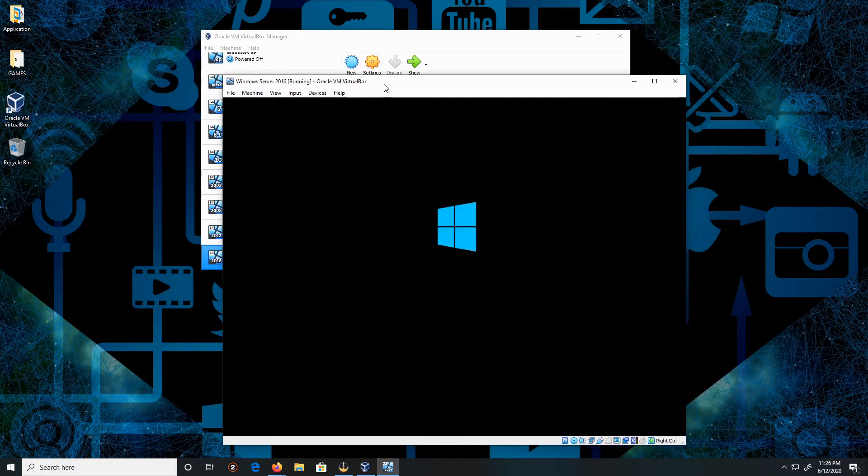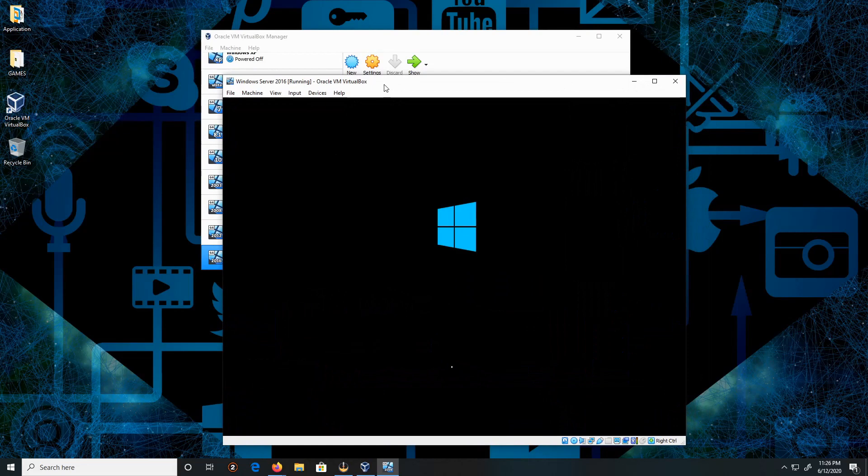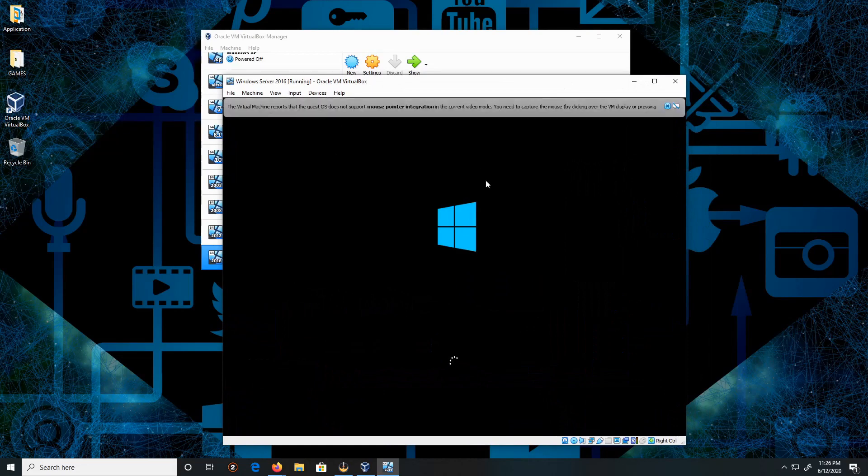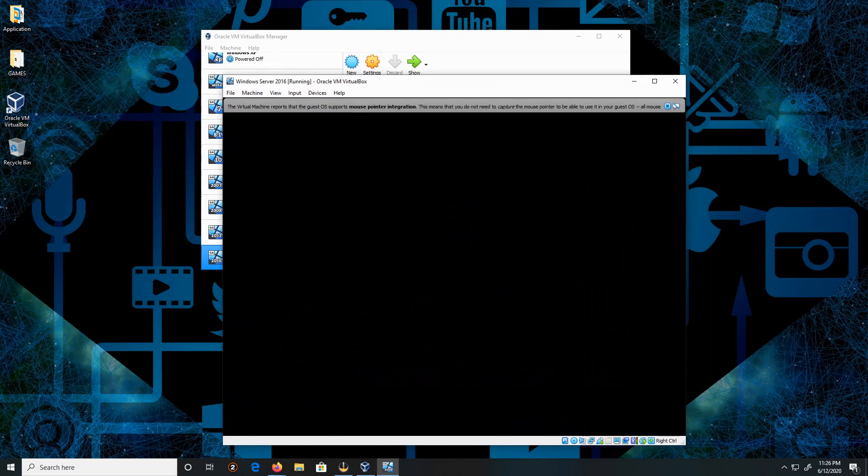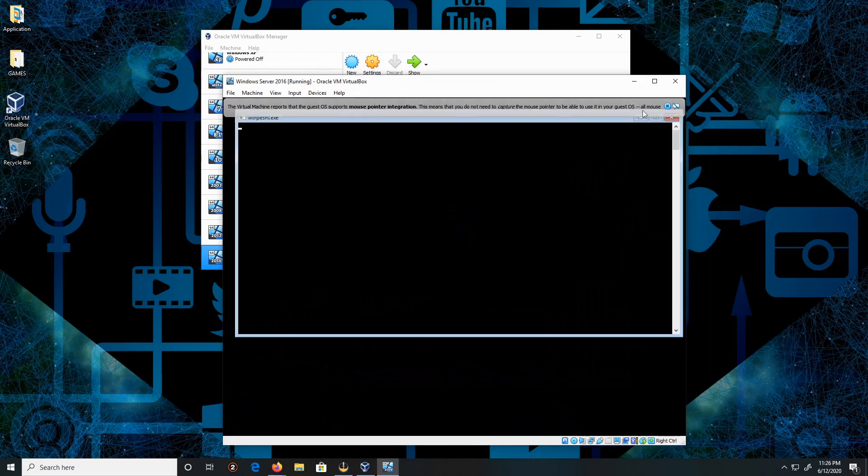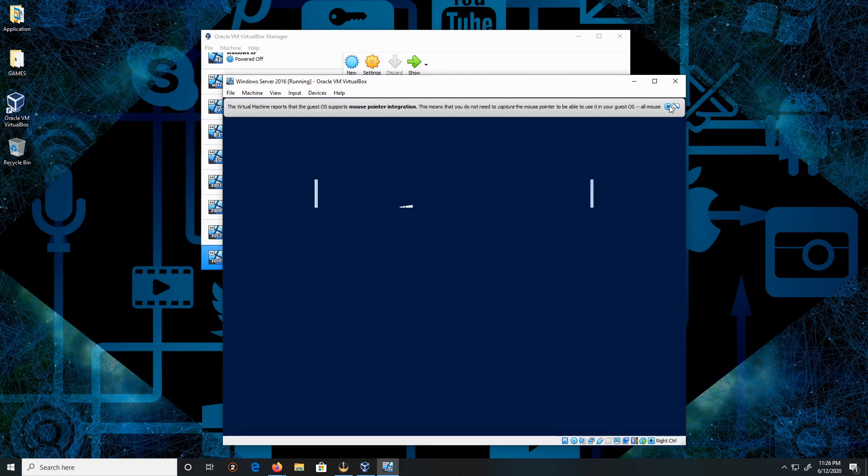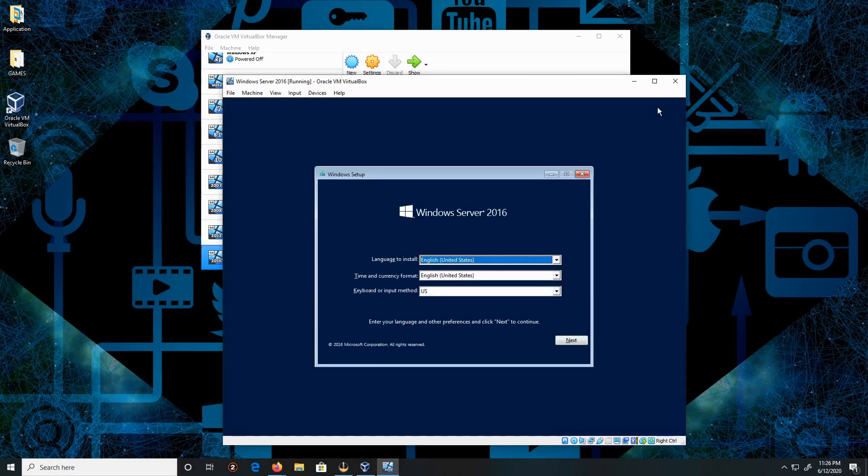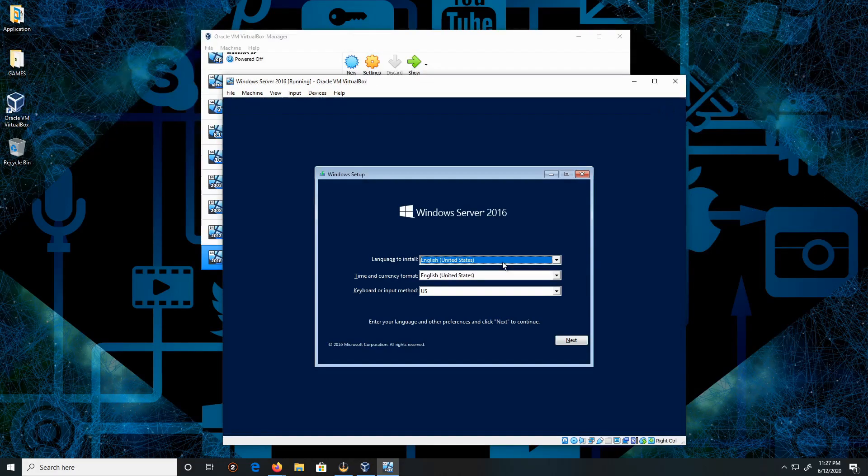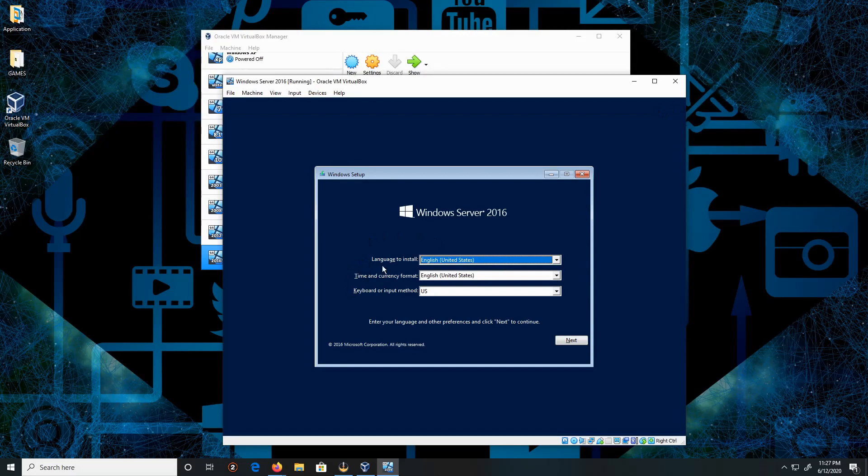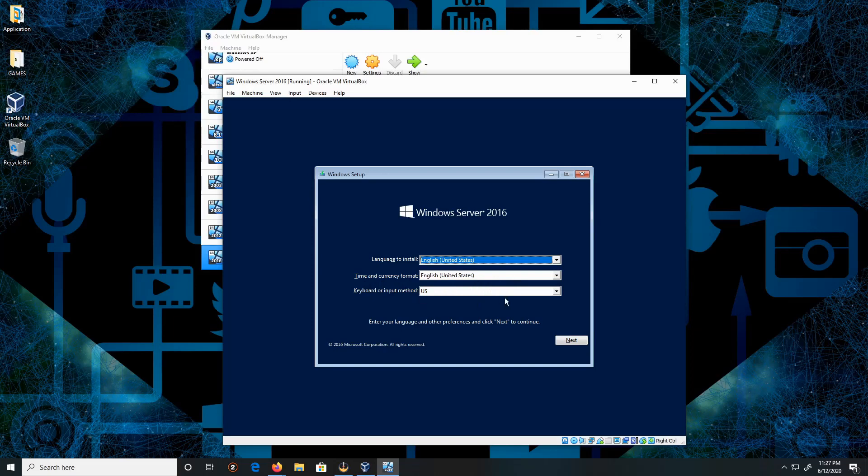Language: English. Time and currency format: English and US. I'm going to keep everything by default. Click Next, and then click Install.